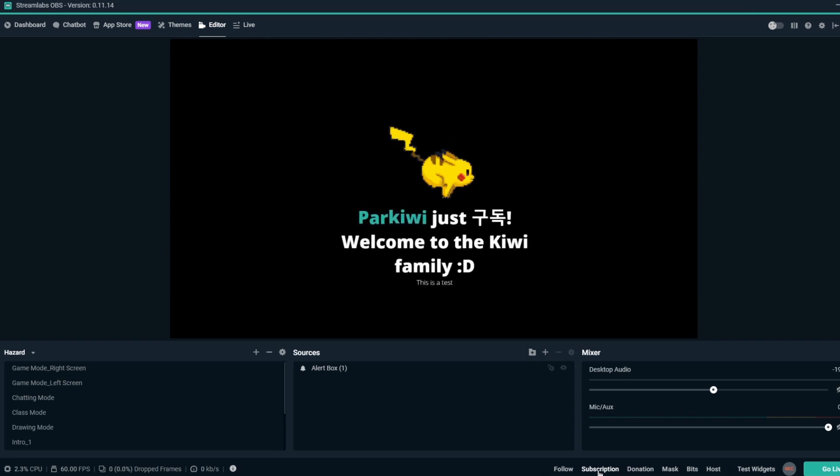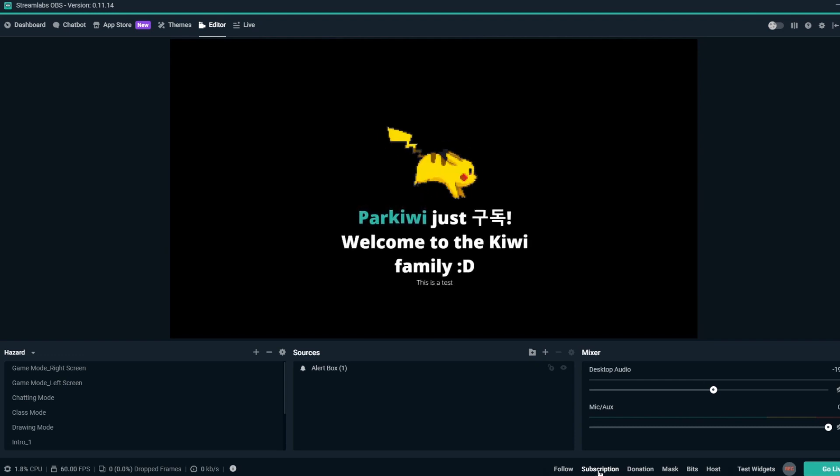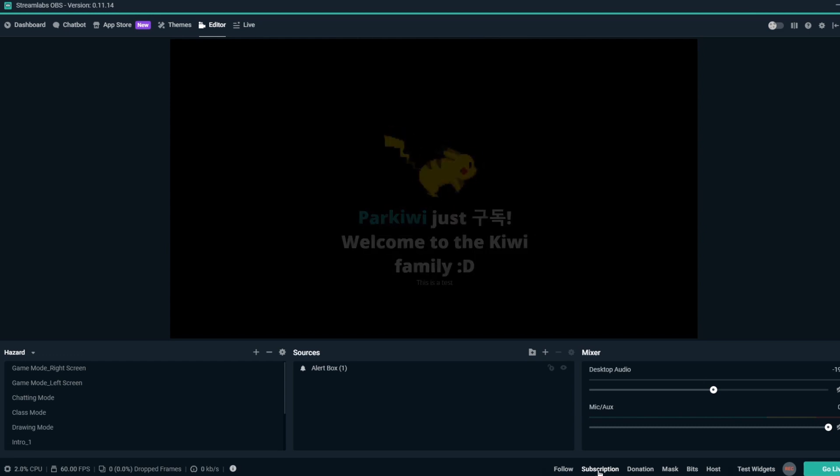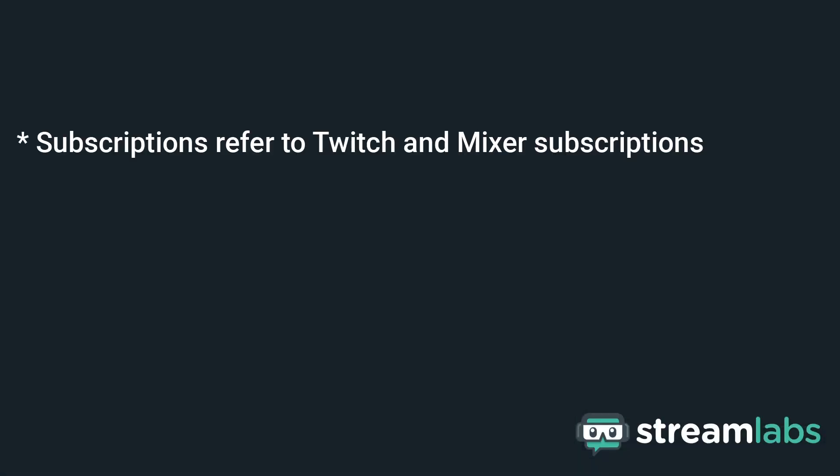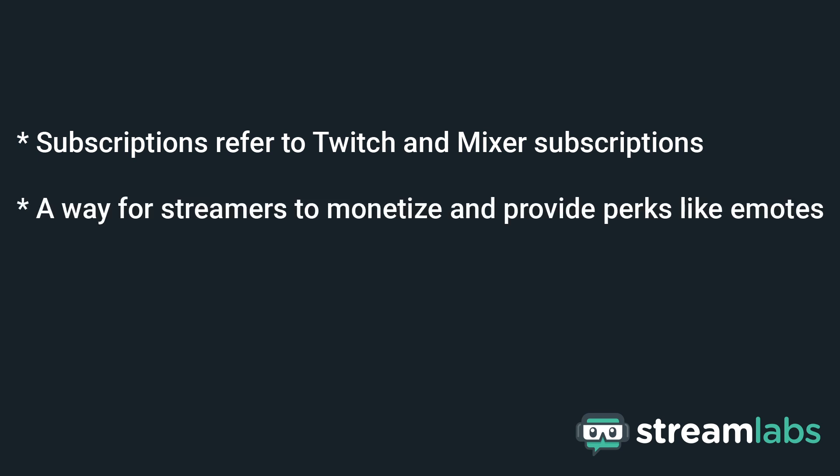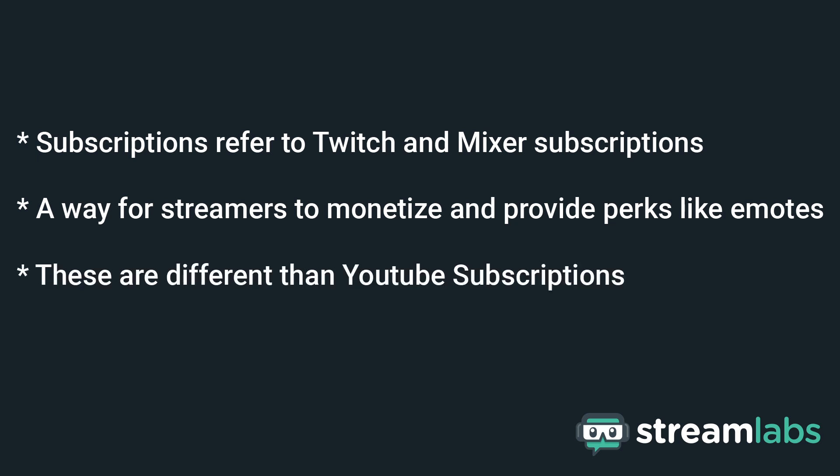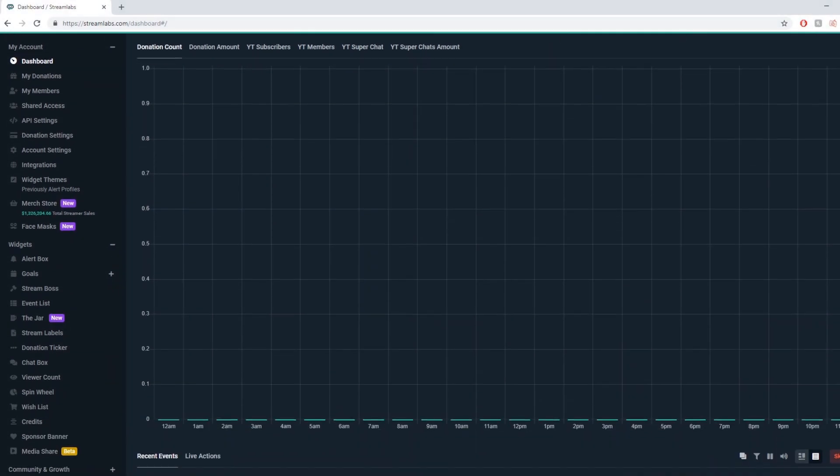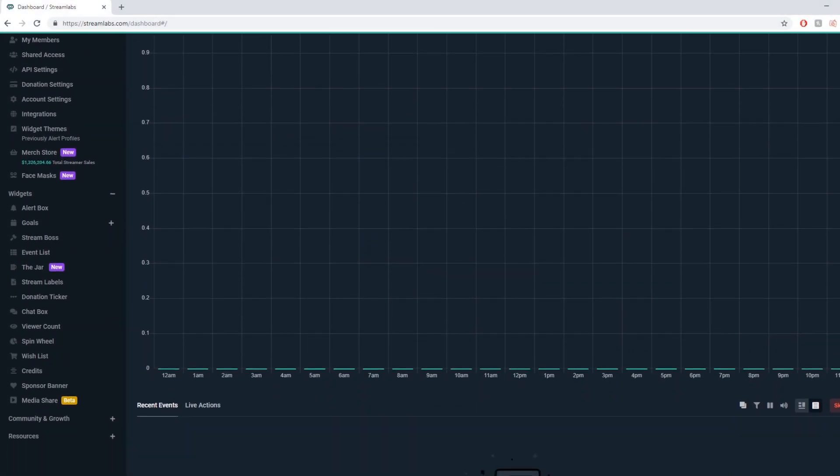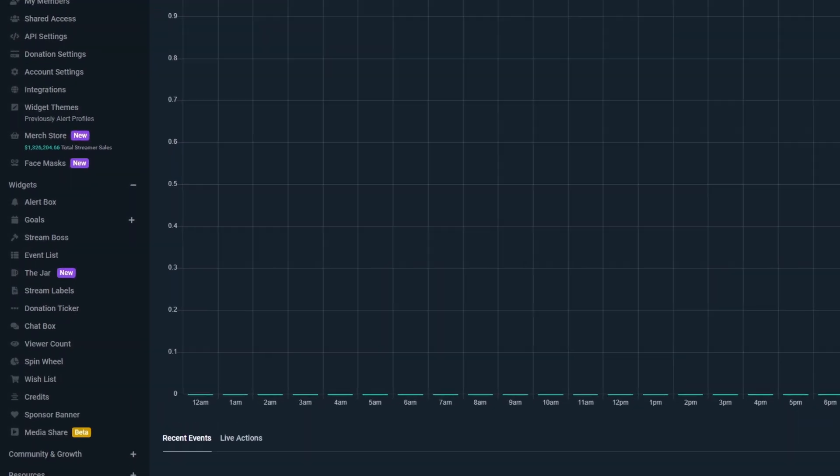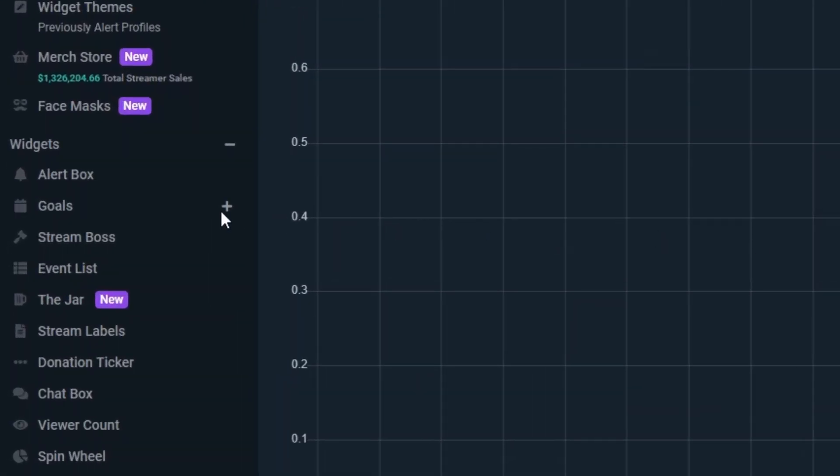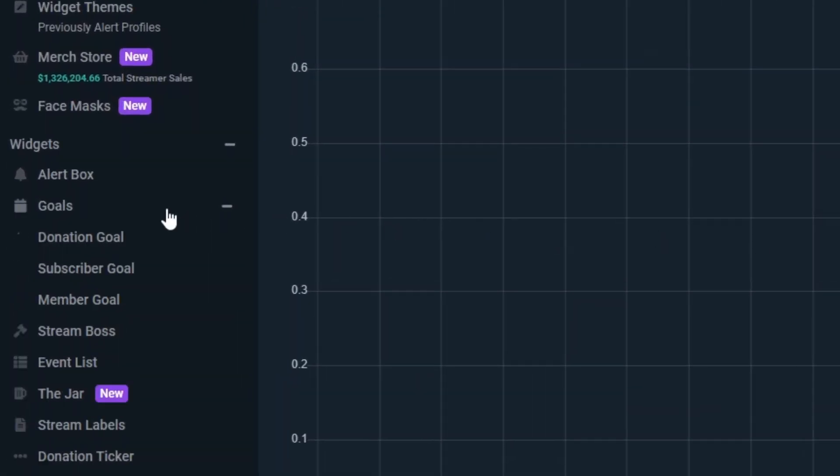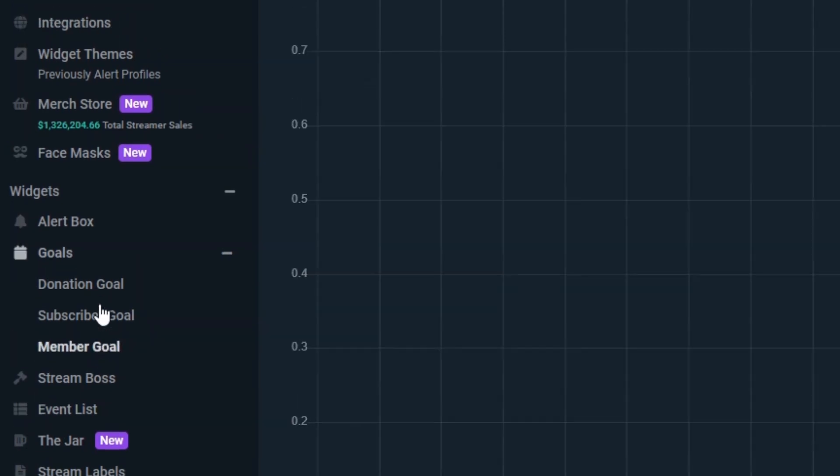The Sub Goal Overlay is like the Donation Goal Overlay, but for paid subscriptions rather than donations. Subscriptions in this case refer to Twitch and Mixer subscriptions, which are a way for streamers to monetize and provide perks like emotes. These are different than YouTube subscriptions, which are more like followers on Twitch and Mixer. If you're a YouTube streamer, be sure to follow along with the Member Goal section, as this is more similar to Twitch and Mixer subscriptions.